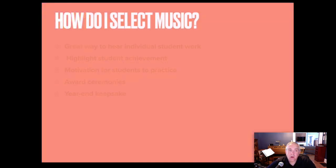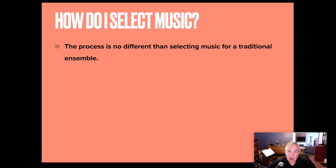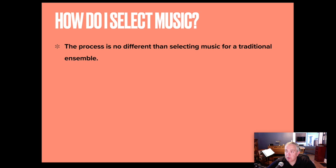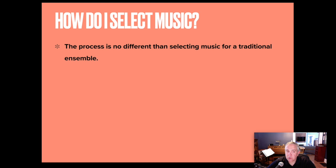So how did I select music that I've done? I really don't think that the process is any different for selecting virtually than it is for your traditional ensemble. The same considerations that you would use to pick a piece of music in real time are the considerations you're going to use for your virtual ensemble.